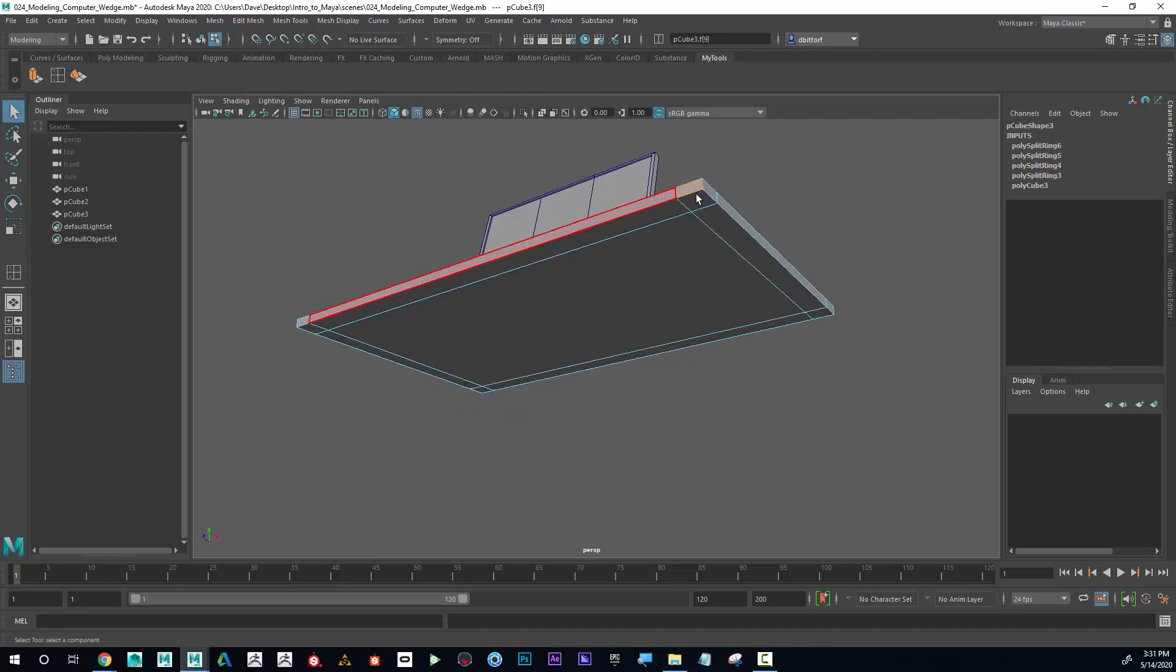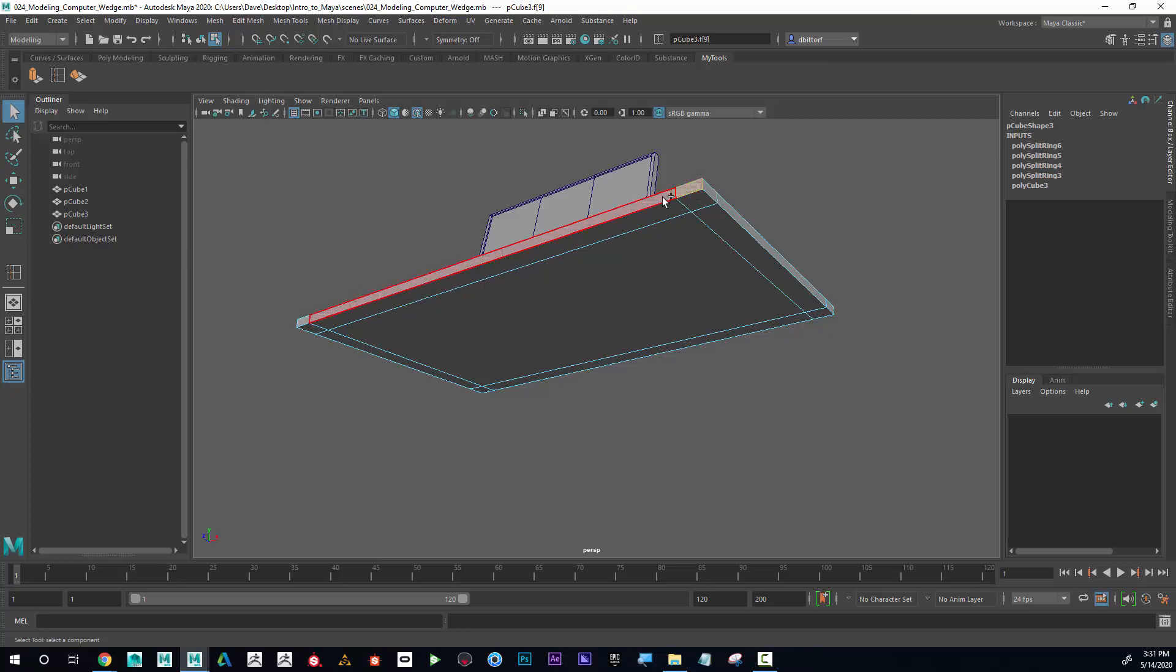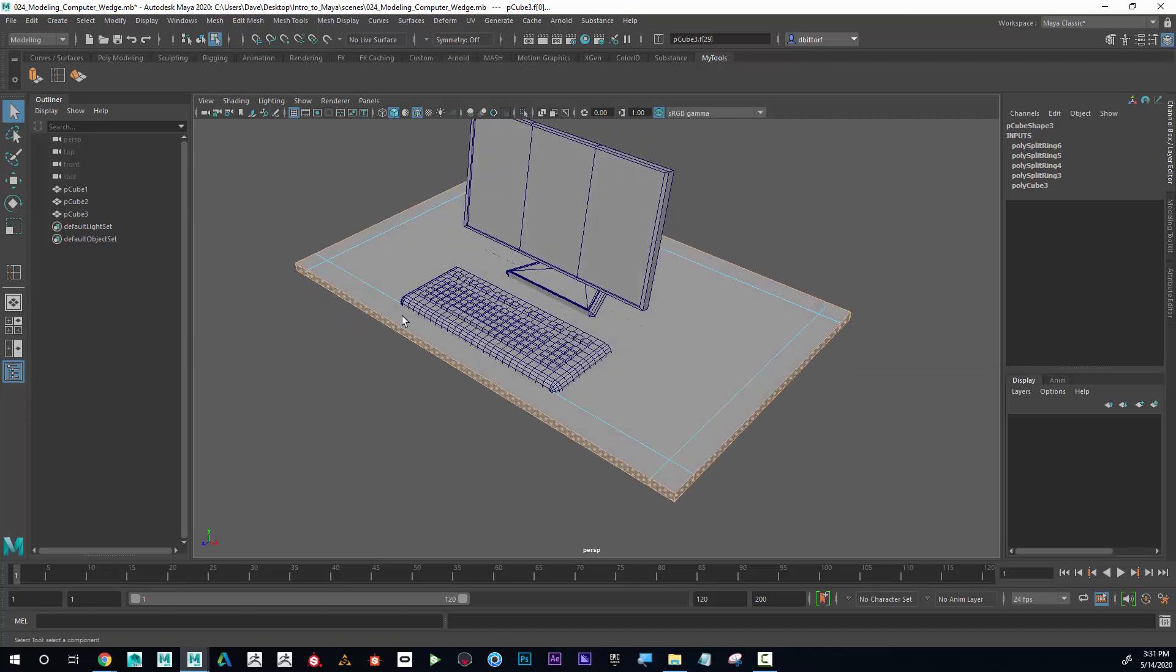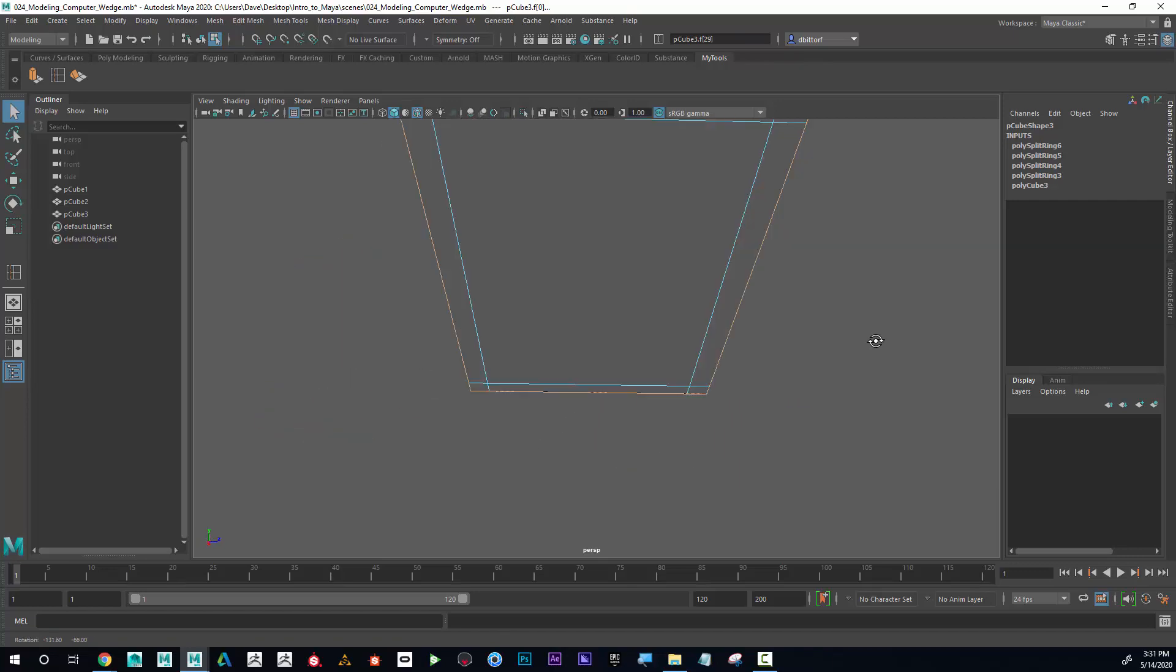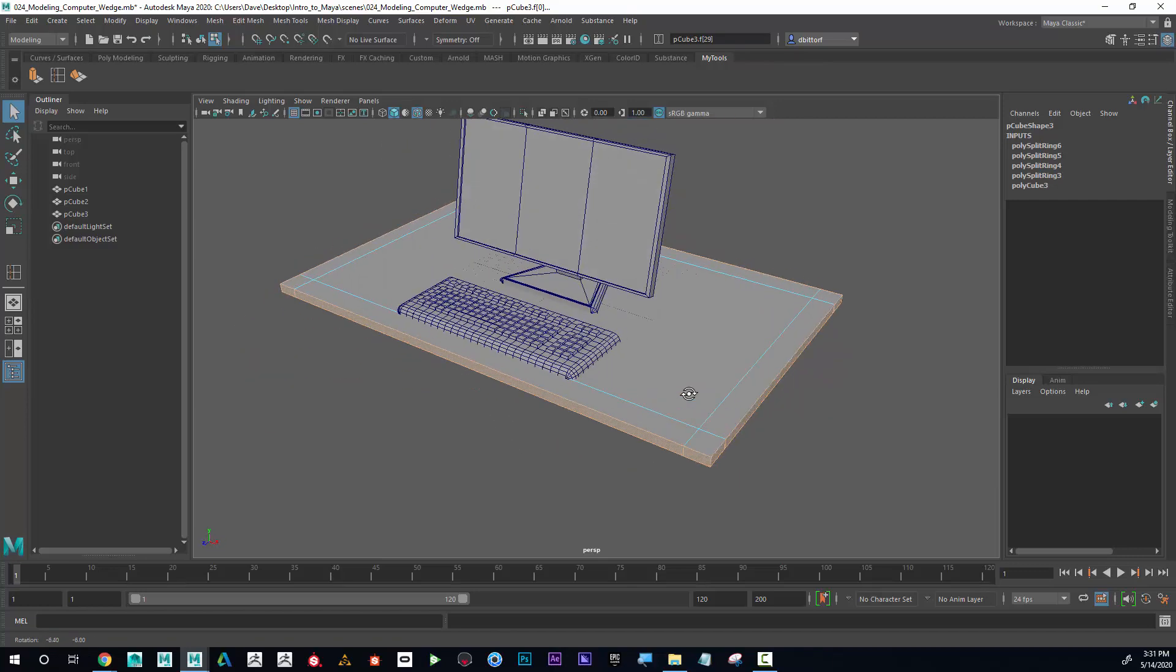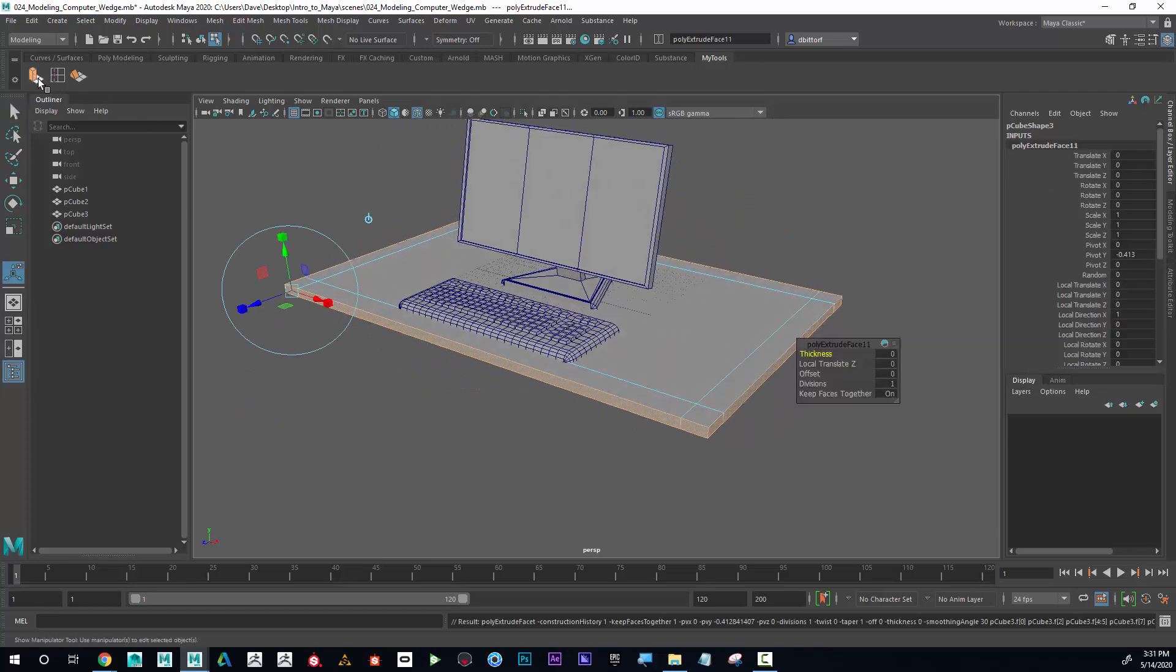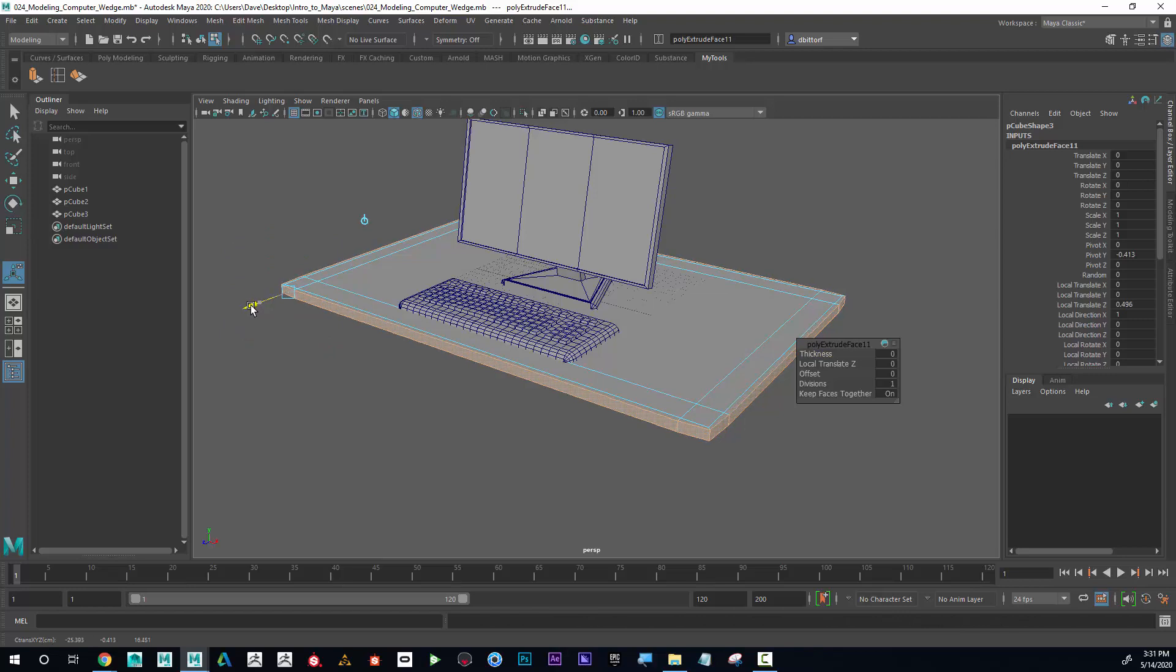Before I extrude them down, I'm gonna select all of this edge around, so I'm gonna select that, shift double click on its neighbor face, and it should select all the way around. Now I'm going to extrude out one more time. I'm gonna grab the blue arrow and pull that out like this.